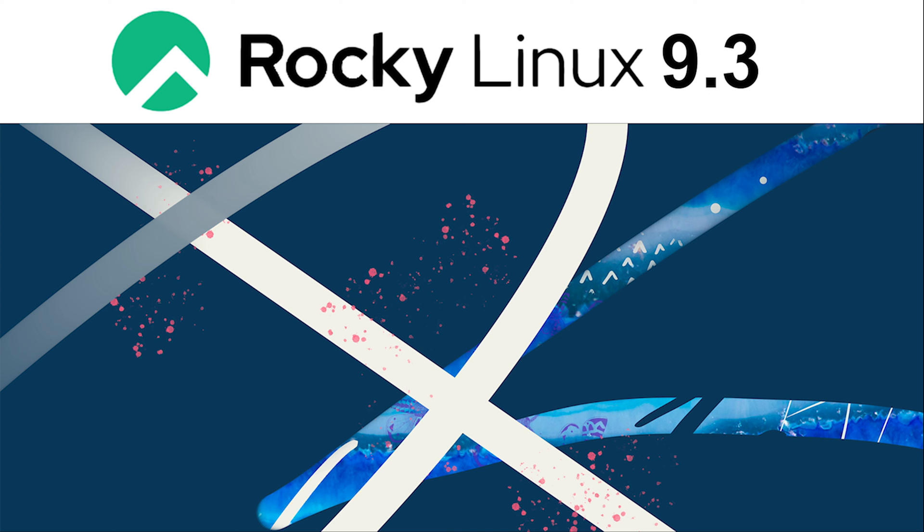Hey everyone, welcome back to the channel. Today, we're diving into the latest release from the Rocky Linux family, version 9.3, codenamed Blue Onyx.